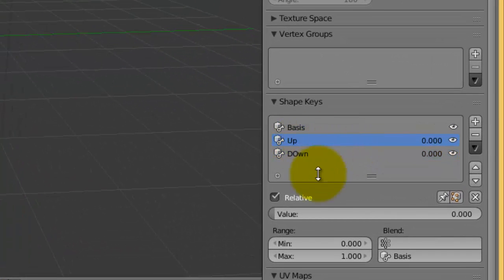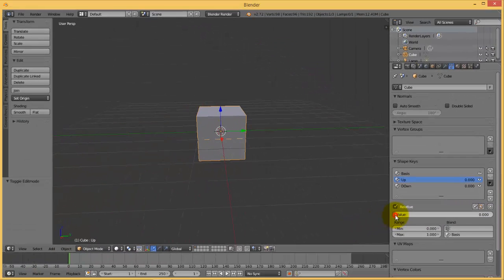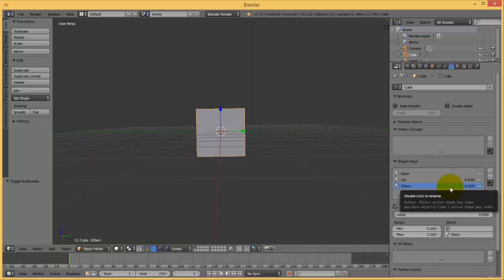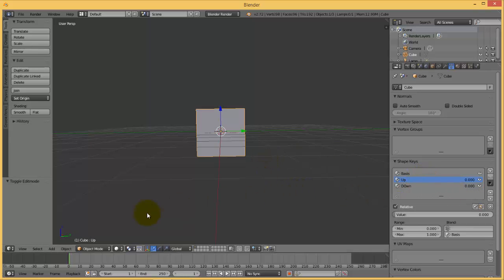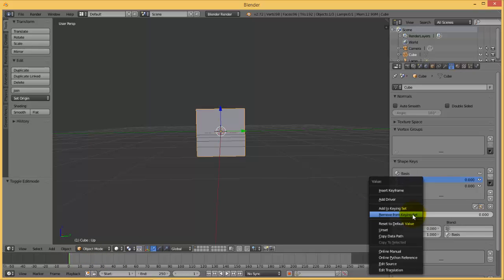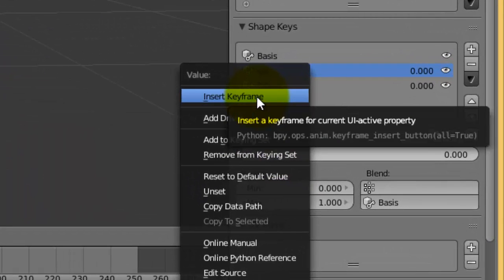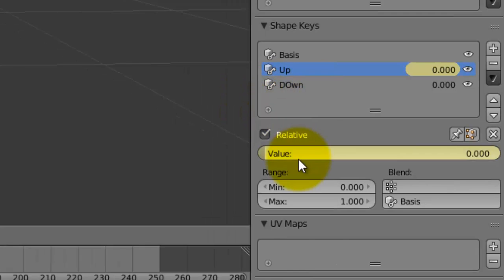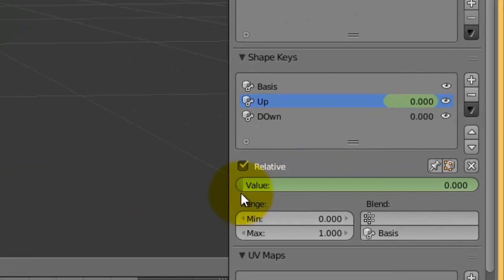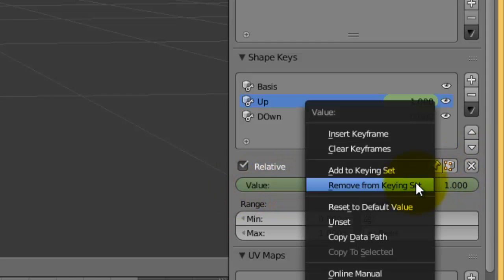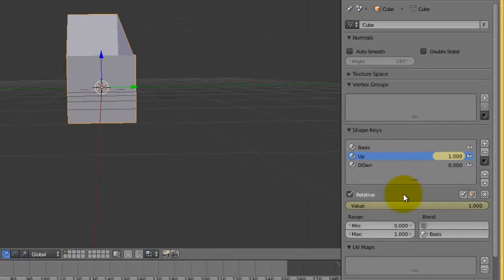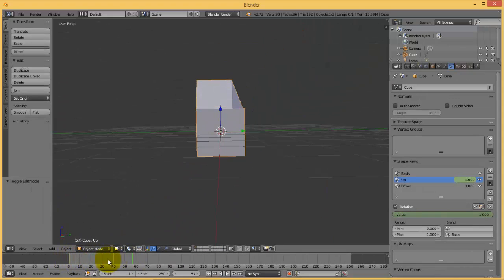Now while in object mode, you can choose any plane shape or shape key. For example, I will choose 'up'. Notice the value now is zero. If you increase it, the faces will go up. For 'down', same thing with the value. You can make animation with this shape key. For example, I will make animation for the 'up'. In the timeline, I have to notice that I'm at the beginning. Go to the value field, press right click on the mouse and press or choose insert keyframe. Go to frame 40 for example, raise the value to one, right click on the field, insert keyframe. Now we have animation.